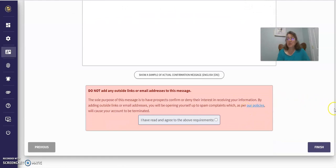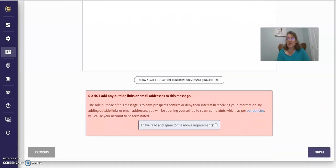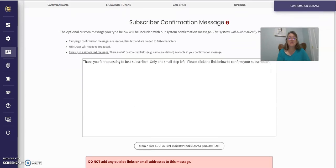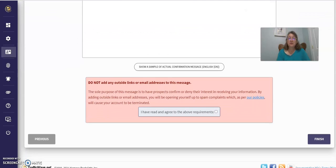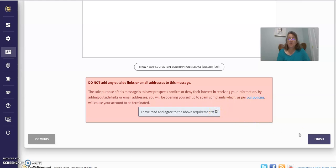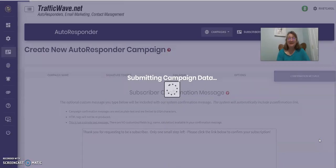You can change that message. You can edit this message if you want to. And then just go through the policies. And once you've read the policies, if you agree with them, click that. If not, then you're done using TrafficWave if you don't agree with them. Then click Finish.